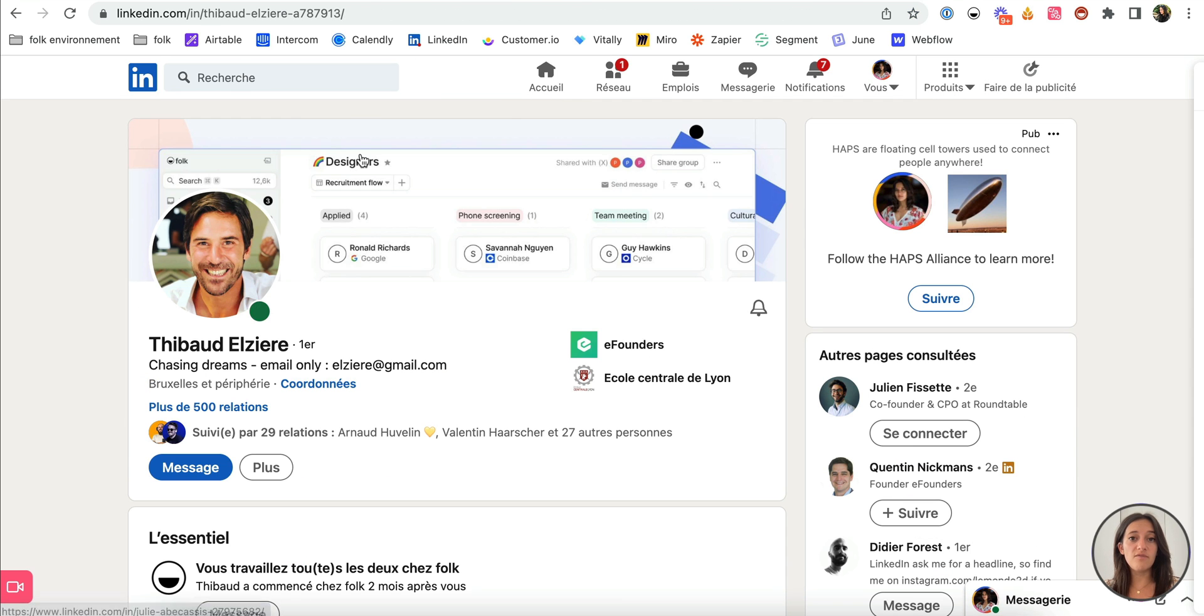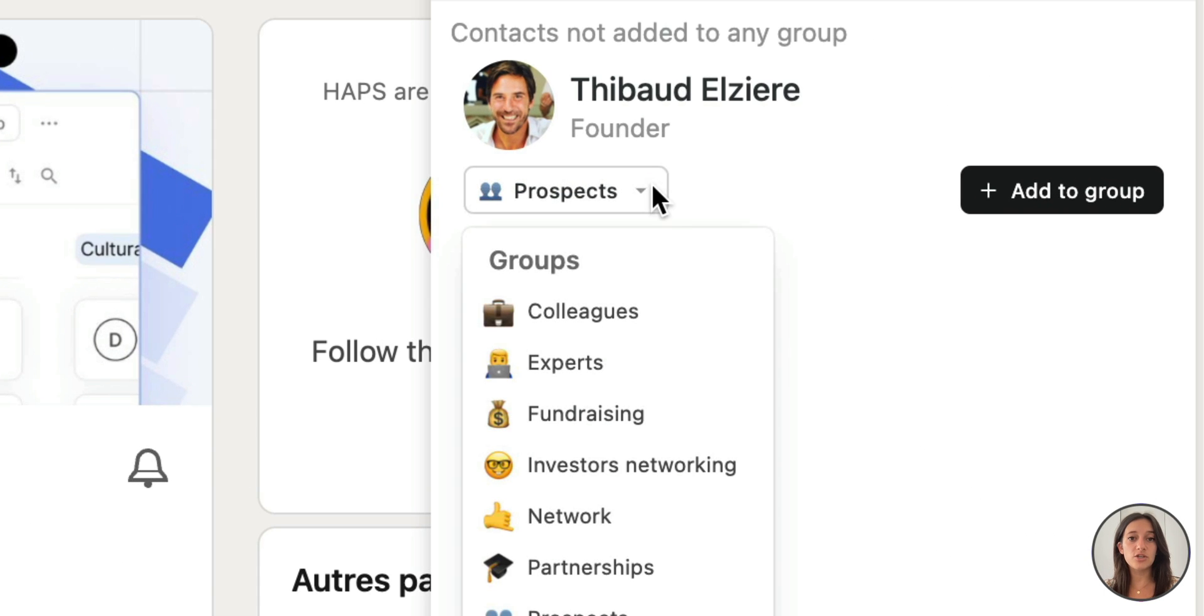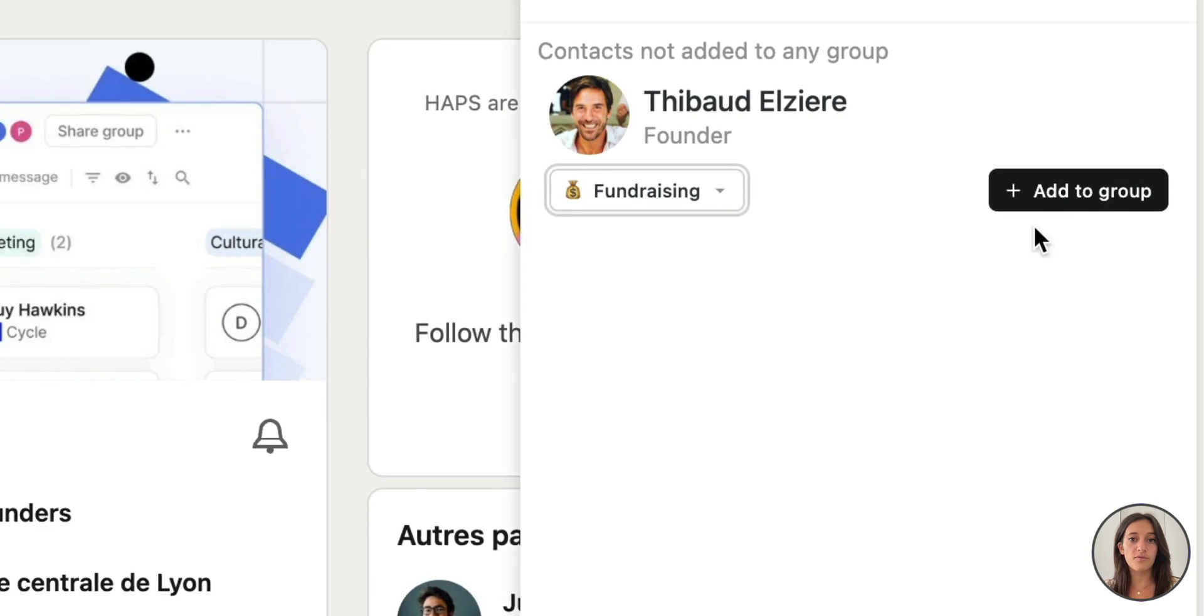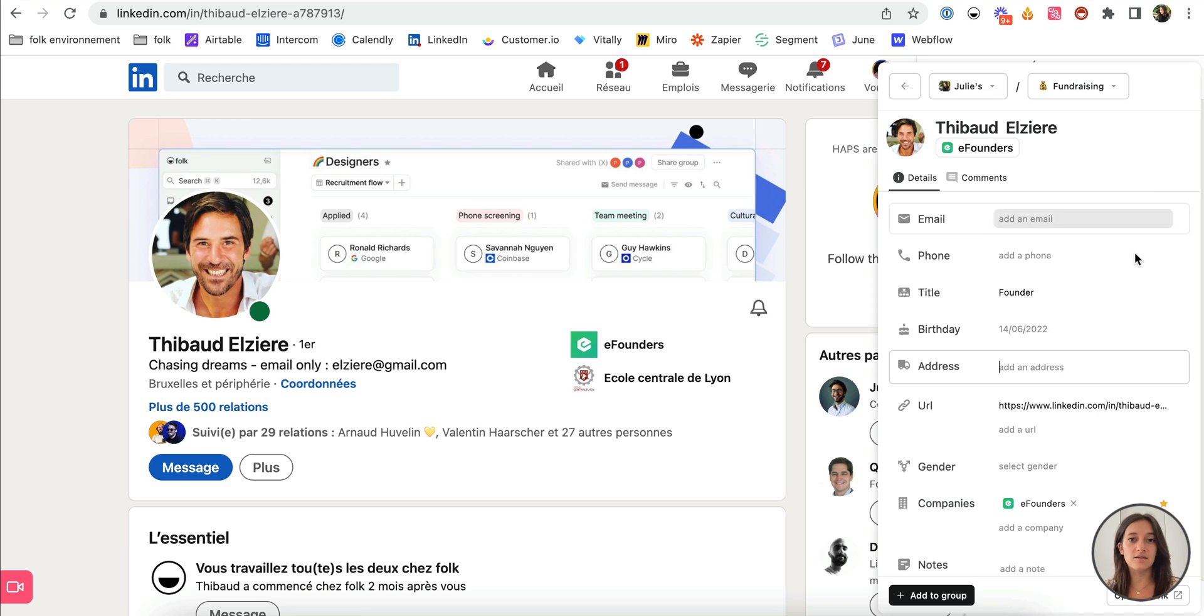First, whenever you are on someone's profile, open the extension and simply choose the relevant group to add the profile in your network as a contact.